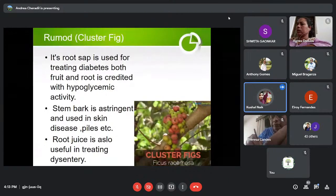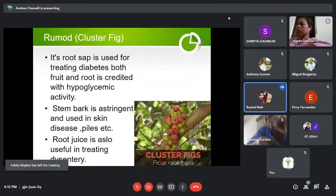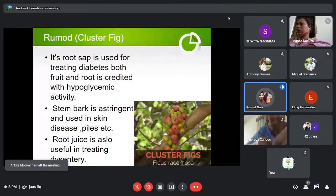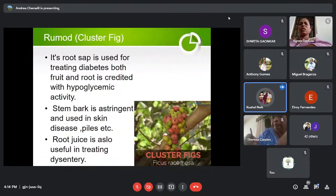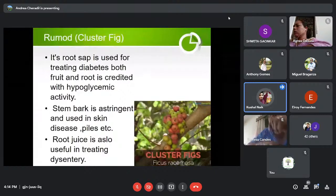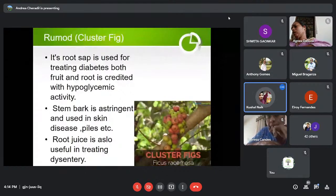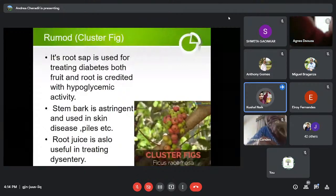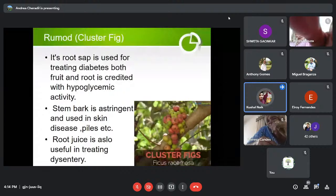Next is Remote or Cluster Fig. Its root extract is used for treating diabetes; both fruit and root are credited with hypoglycemic activity, making it quite beneficial for diabetics. The stem bark is astringent and used in skin diseases and piles. It is also a tool for treating dysentery — which is blood diarrhea.